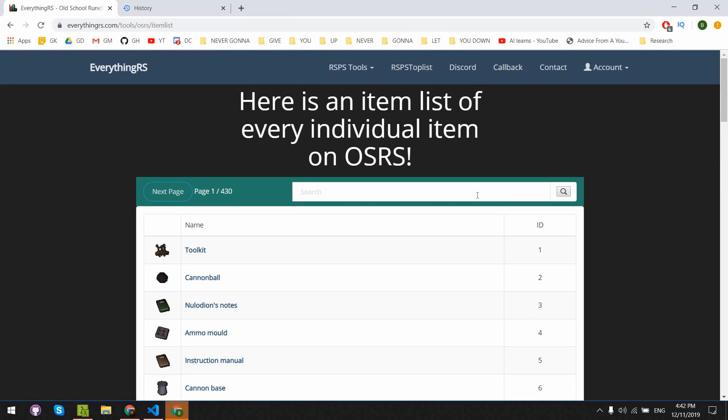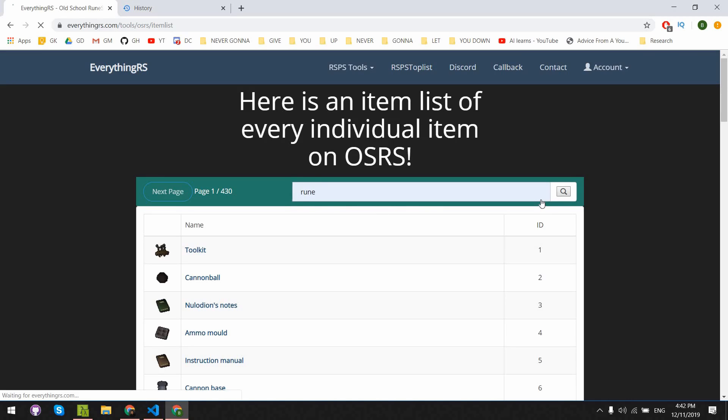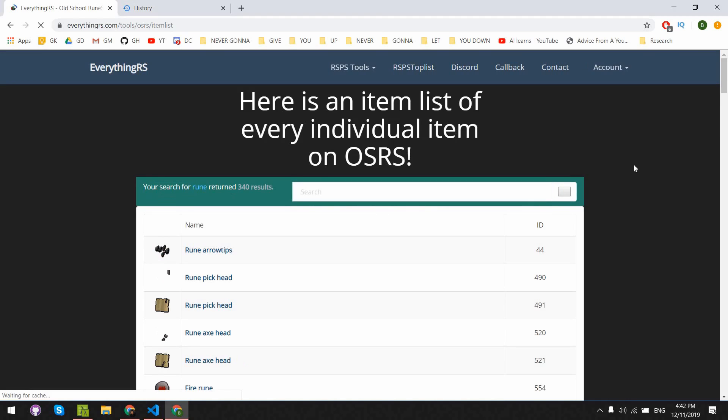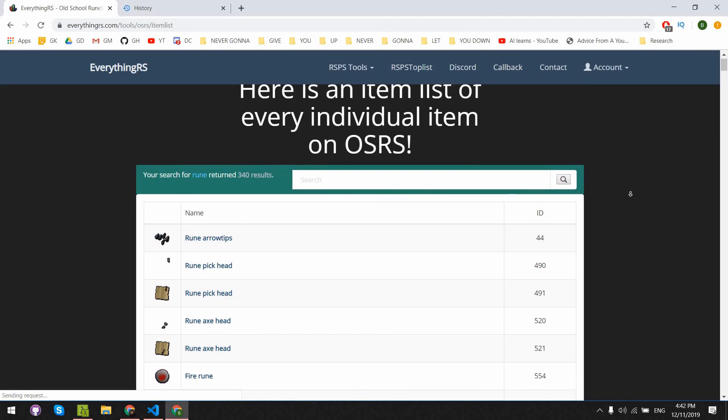We get the item IDs from a website called EverythingRS. As the name describes, it has every item ID you need in RuneScape.